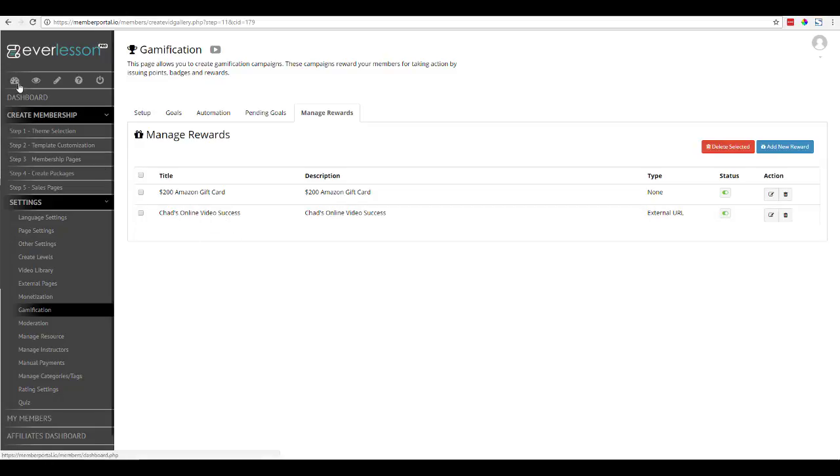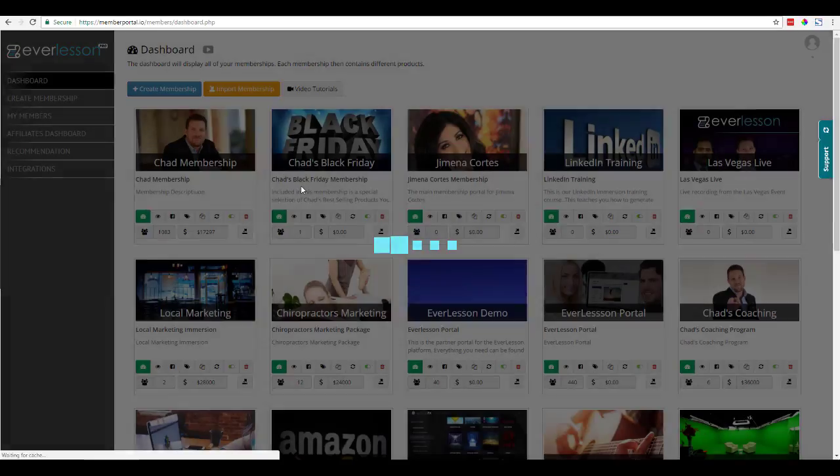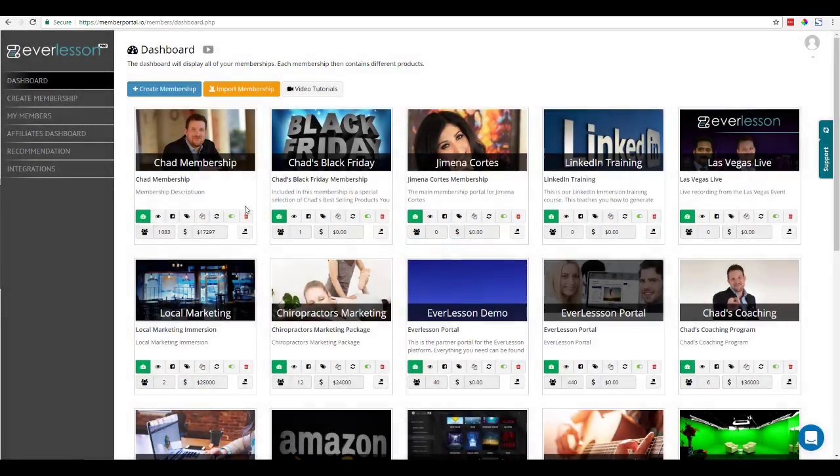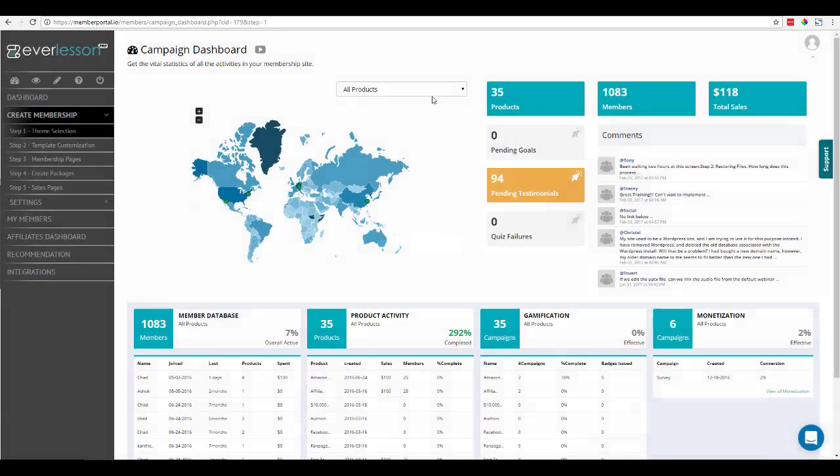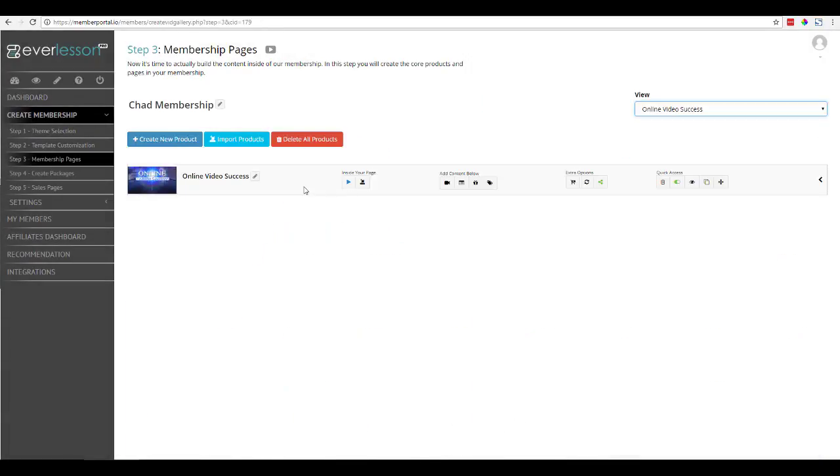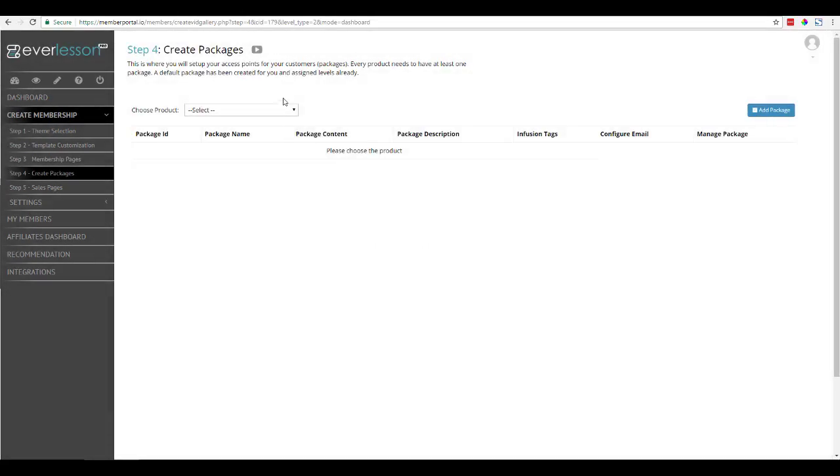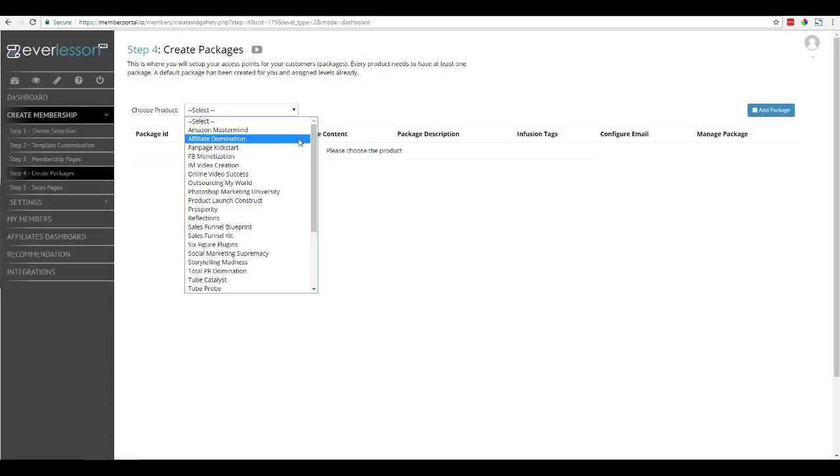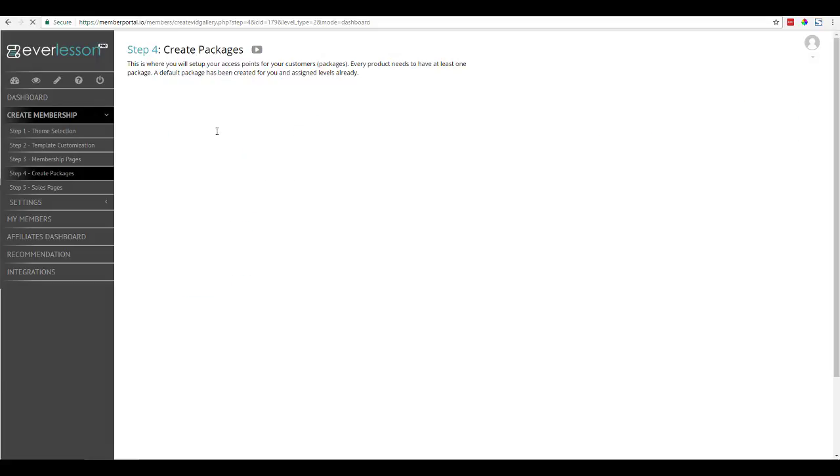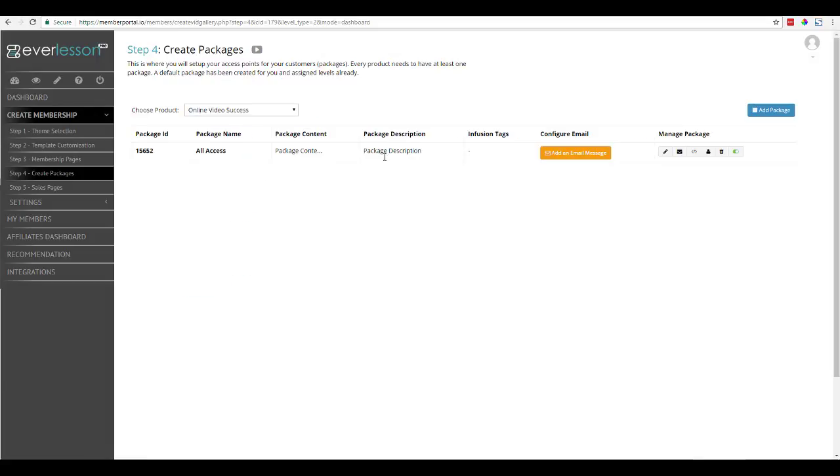And so how this works is if I come back into my dashboard, and if I look for that specific product in this membership, here's the product. If I come over to Create Packages, we're going to go ahead and find the package for online video success.